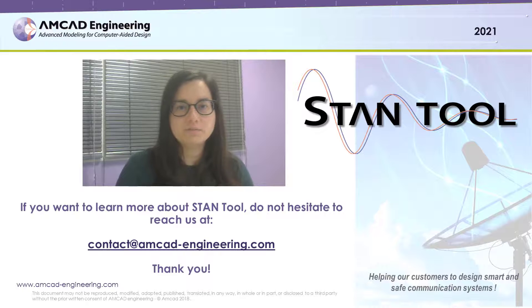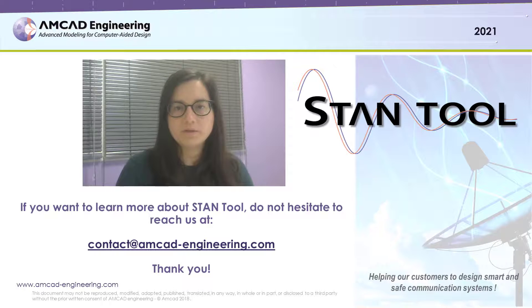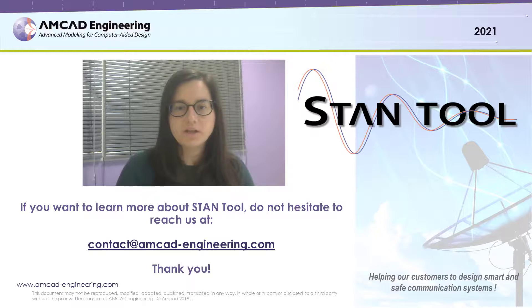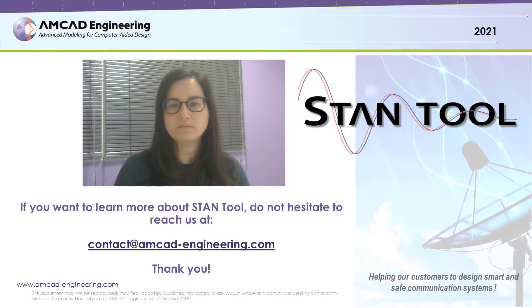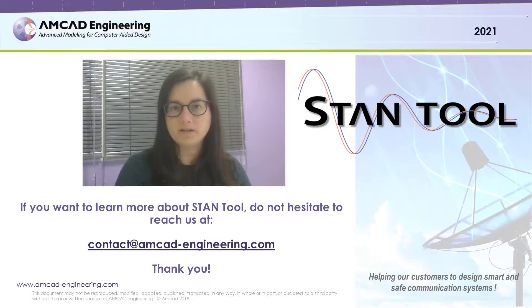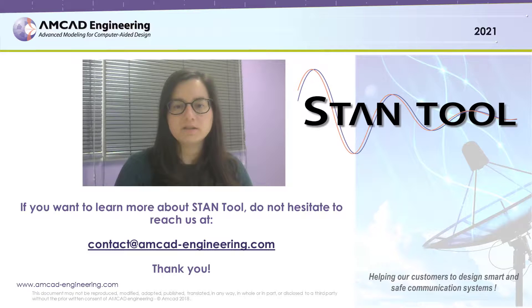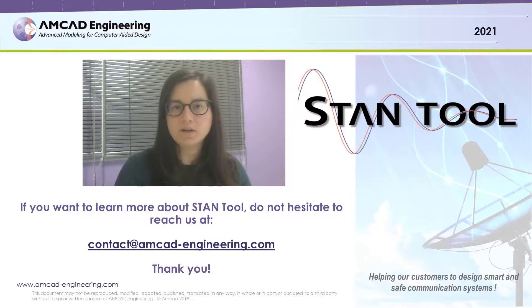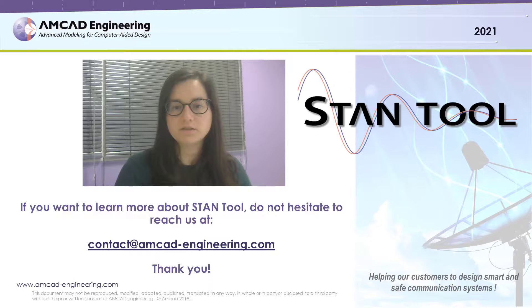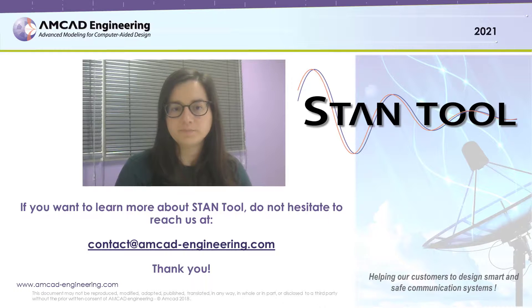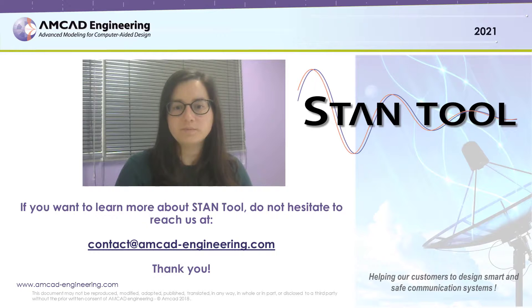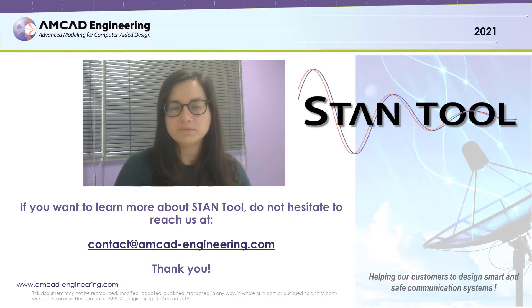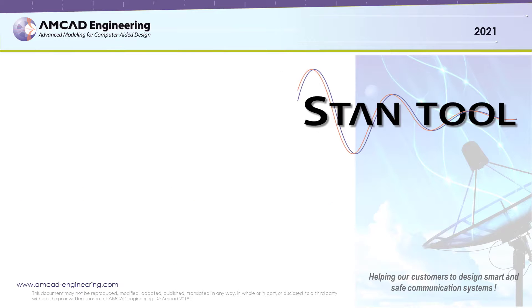During this short video, we gave you a quick overview of how to use STAM tool for the RFPA stability analysis. Many other application examples can be addressed, such as a Monte Carlo analysis for certain values of capacitances and inductances used in our design. So please don't hesitate to reach us at contact@amcadengineering.com if you want to learn more about our STAM tool. Thank you.